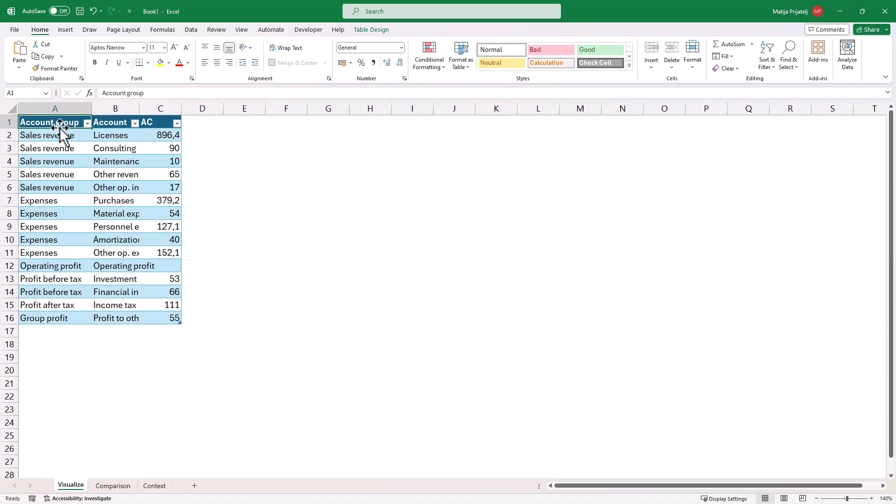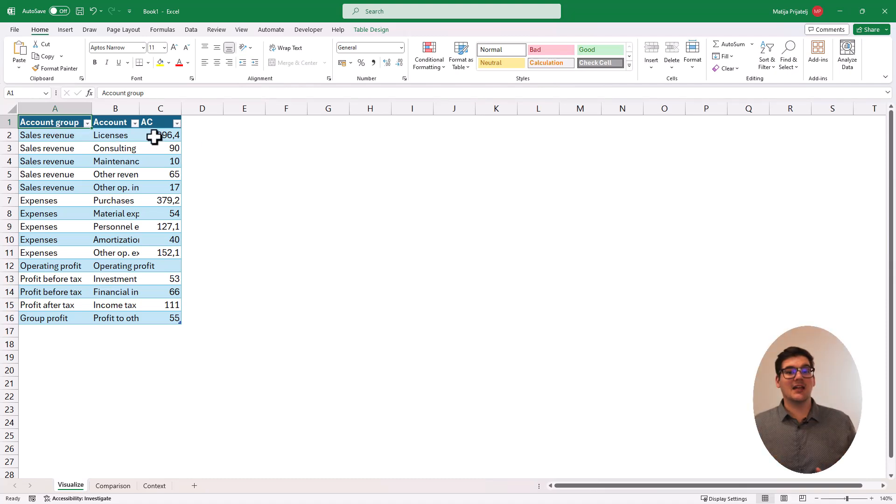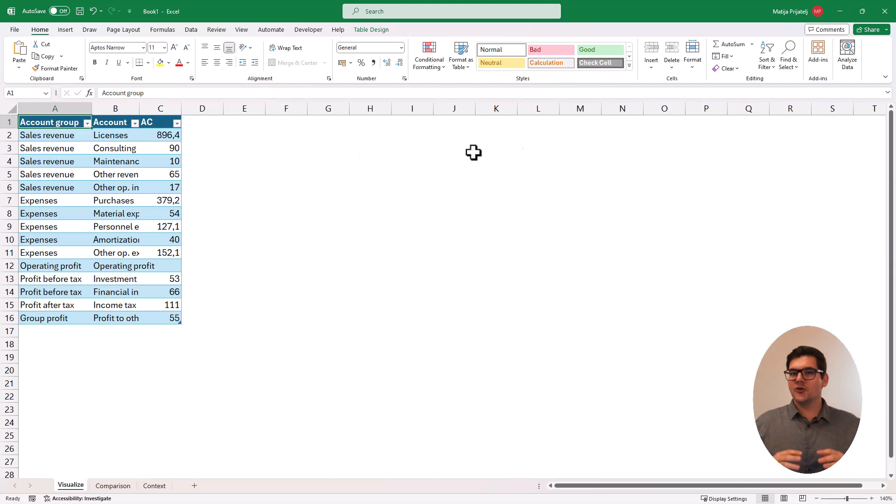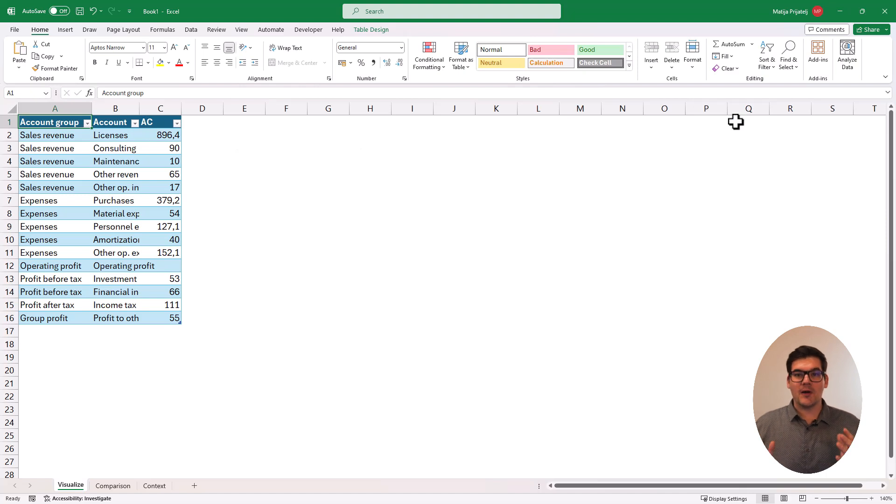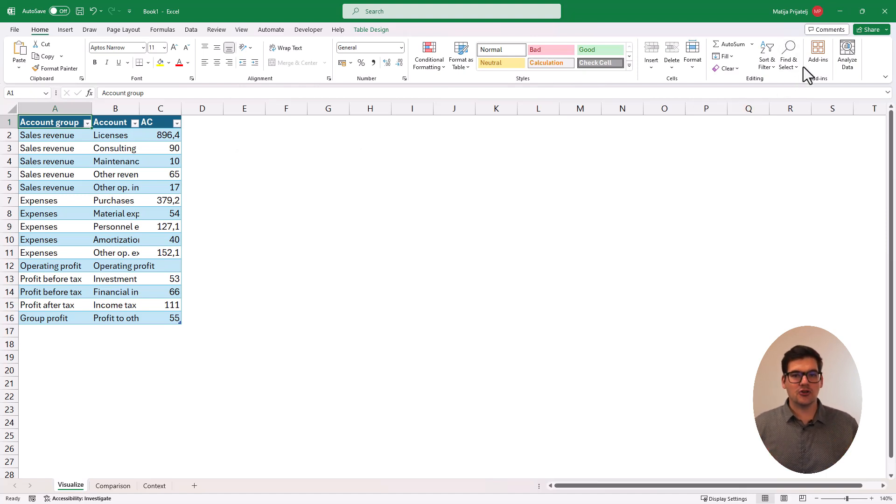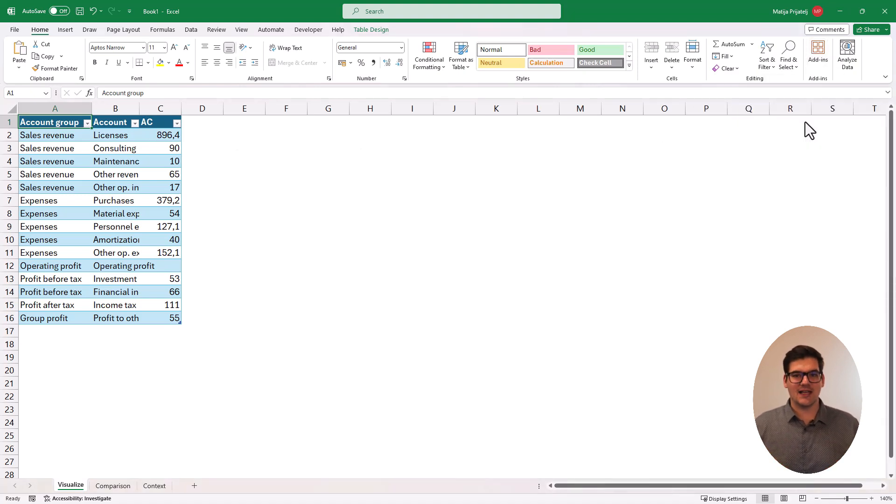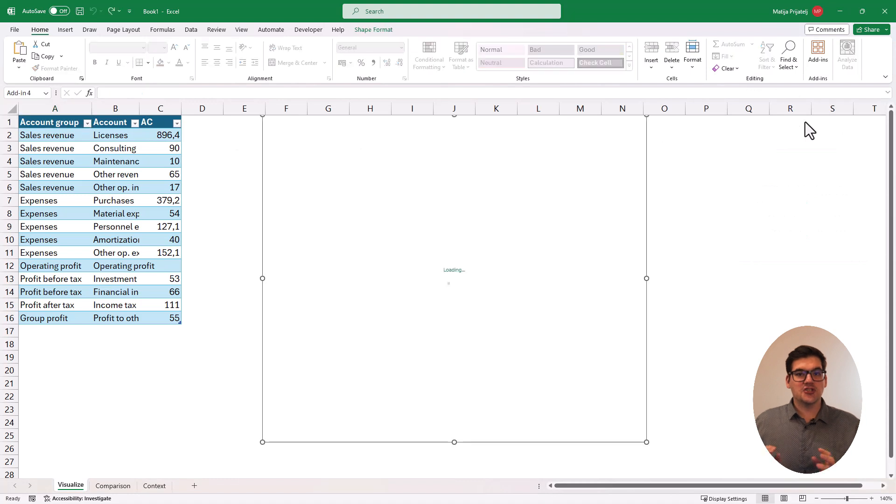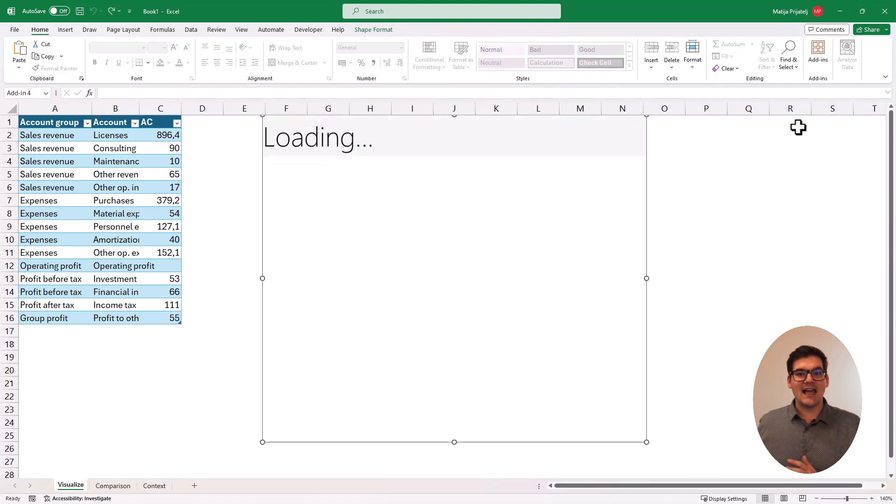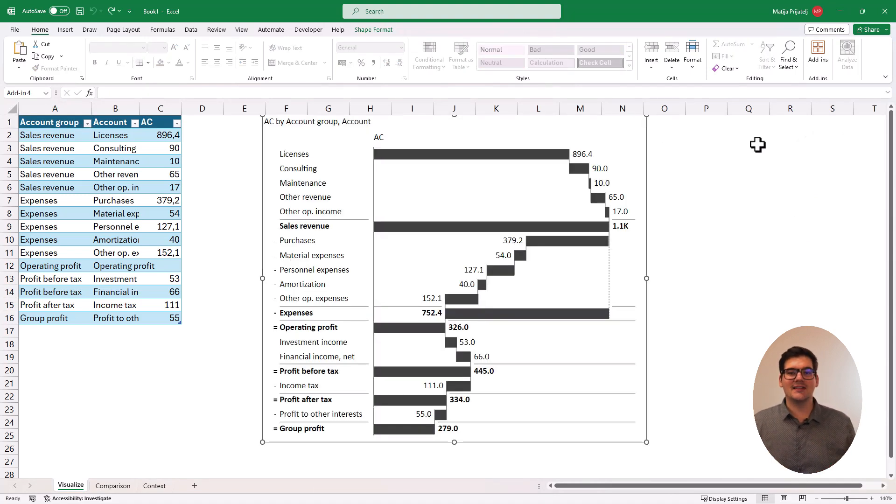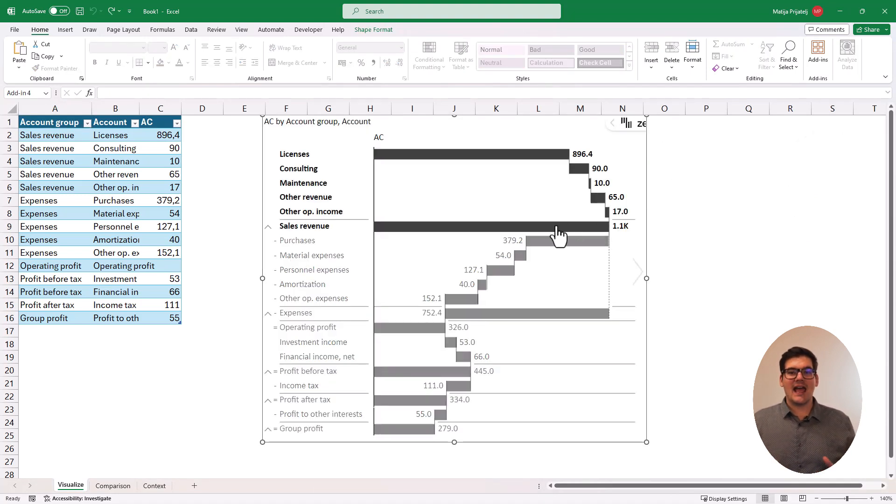We'll start with our data in a table, and this table can have as a source your data warehouse or your Power BI model, anything that you need to ensure a single point of truth. From this point, it's easy to visualize the data. Just go into My Add-ins, choose Zebra BI Tables, and that's it.